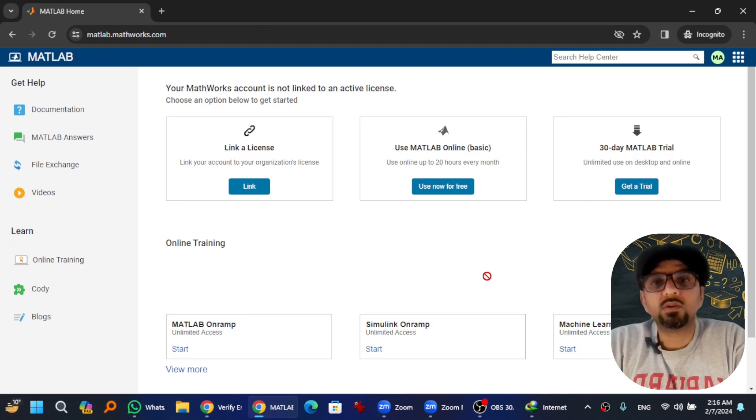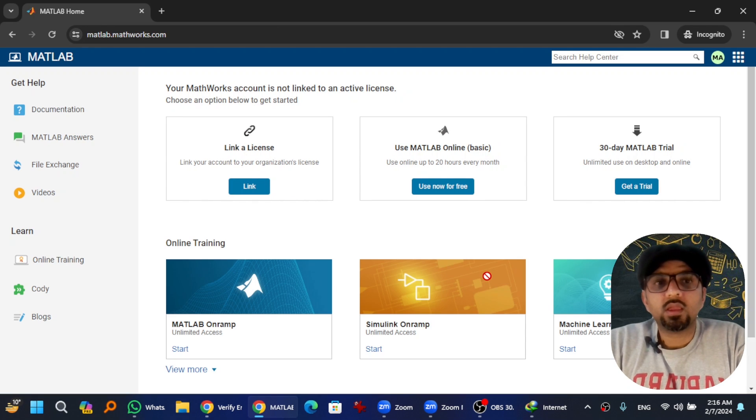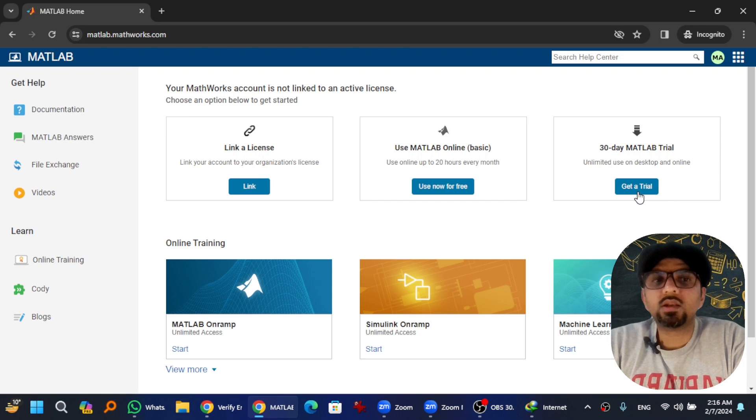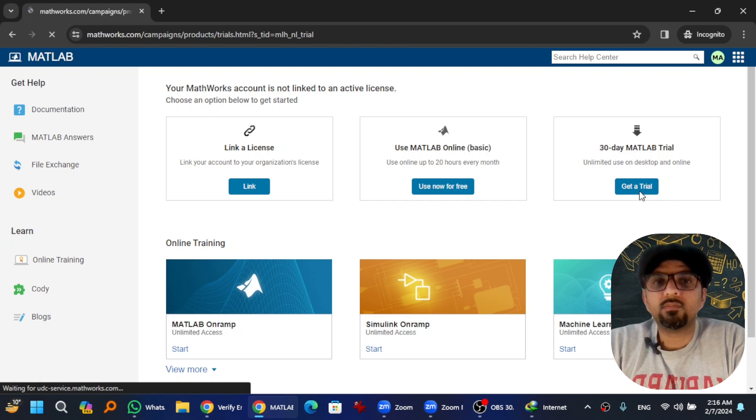So my account was being created. Here you go, so now I can get the 30 days trial license of MATLAB. Hit at Get a Trial.